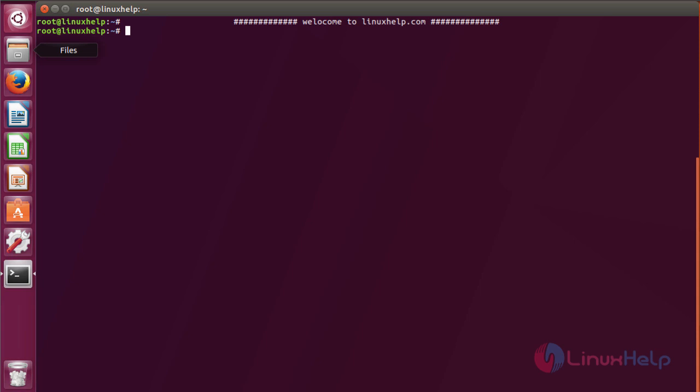Hello viewers, welcome to LinuxHelp.com. Today we are going to see how to install and configure CHEF on Ubuntu 17.04.